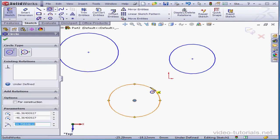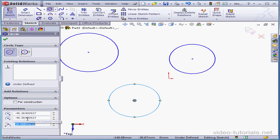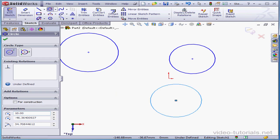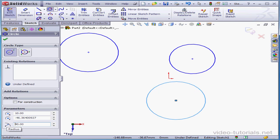By the way, in the Property Manager, under Parameters, we have the X and Y coordinates of the center of the circle, as well as the value of the radius. We can modify the coordinates from here, let's say 10 for the X coordinate, and change the radius to 40. And press Enter to accept.